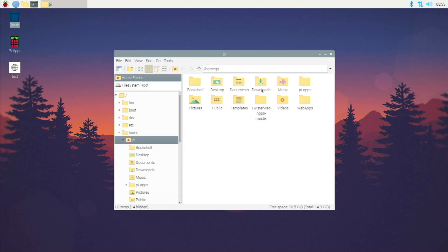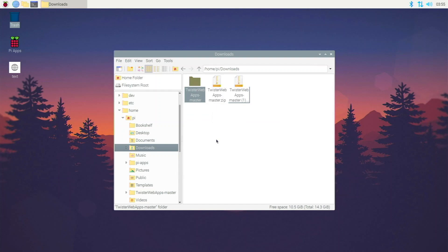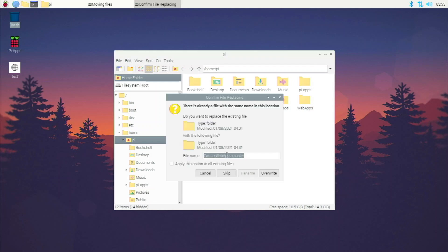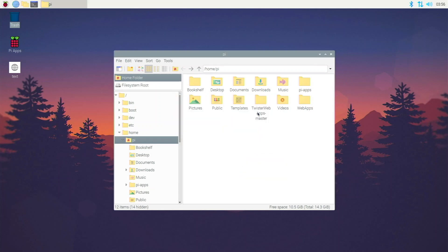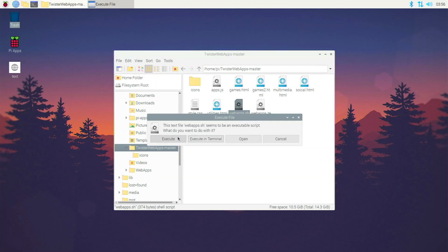On his GitHub page — linked in the description — click Code, then Download ZIP and download it. Close the browser, open your file explorer, go to Downloads, and extract the zip. Then cut the folder and paste it into your home directory. You should have the twister-web-apps folder in your home directory for this process to work properly.